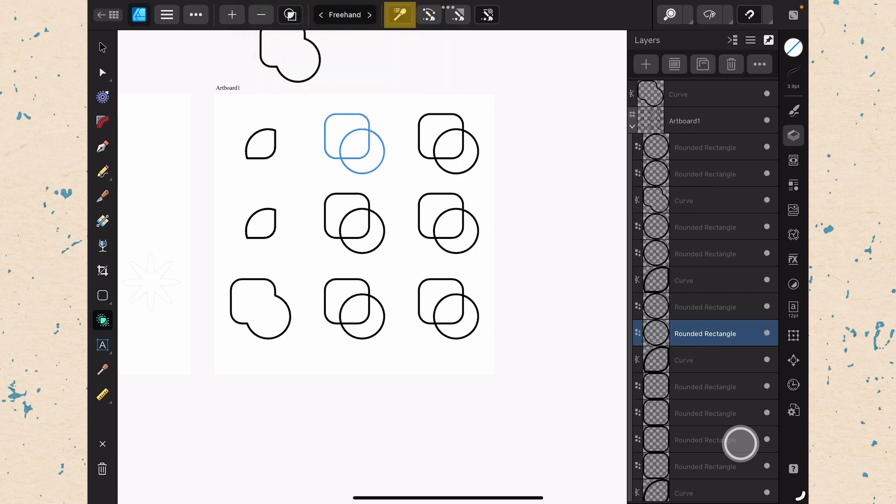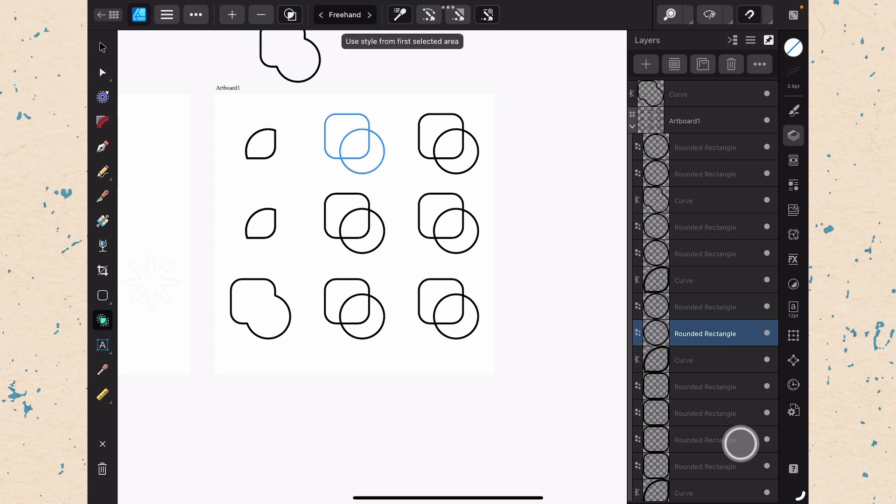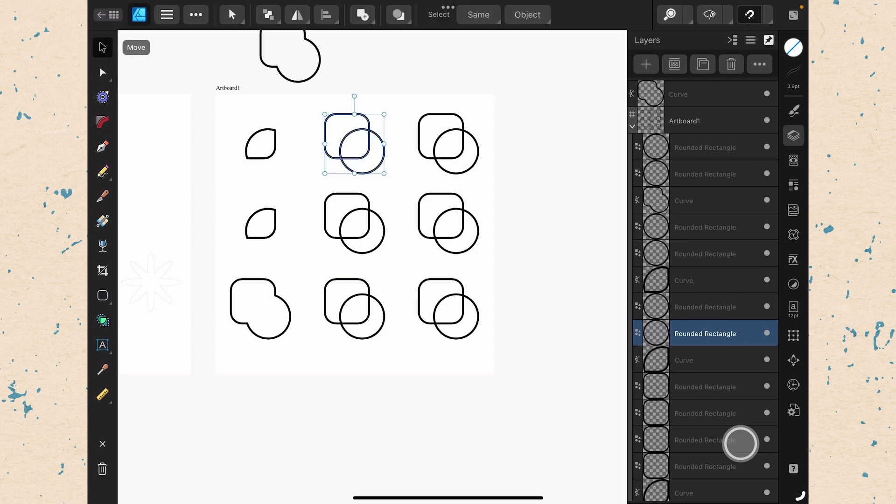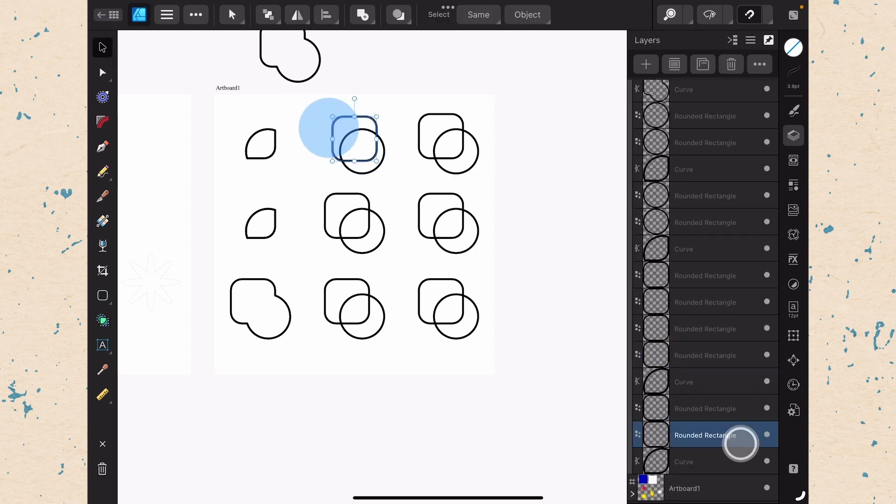Okay, next we have the little eyedropper tool. This is the use style from first selected object. So if you have this turned on, it's going to take the first selected object and use that style. Let me illustrate for you what this means.